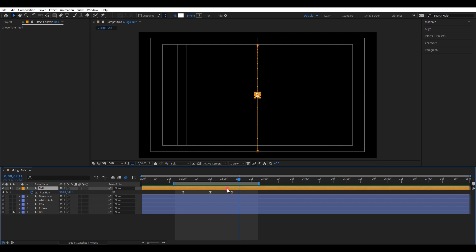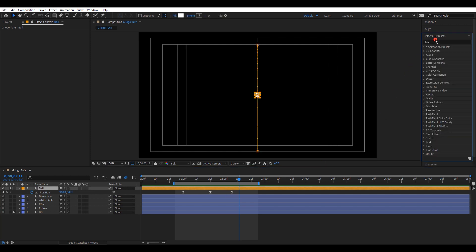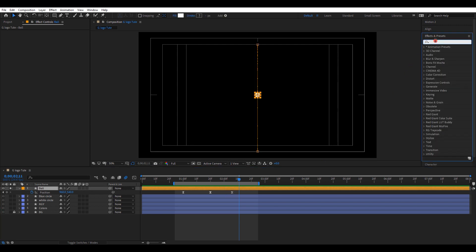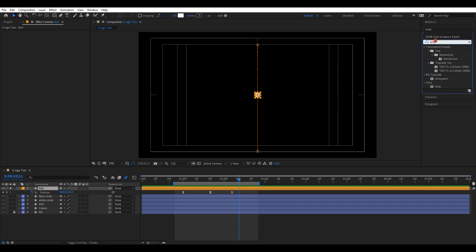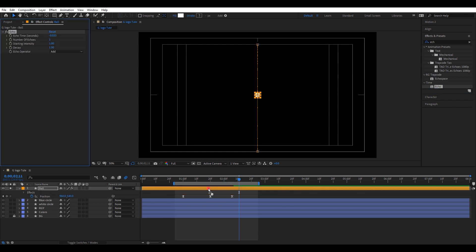Go to effects and presets. Search for the effect echo. Drag and drop it into this layer. Change the value of echo time to 0.005. Number of echoes to 7.